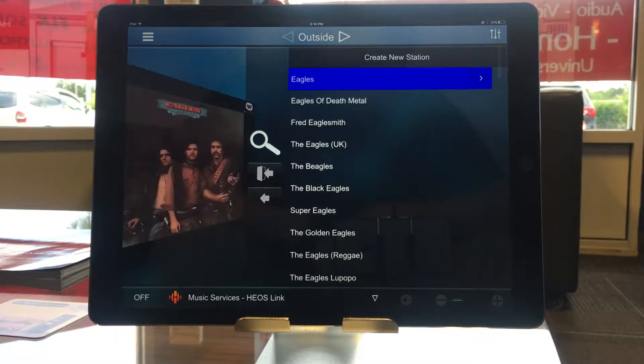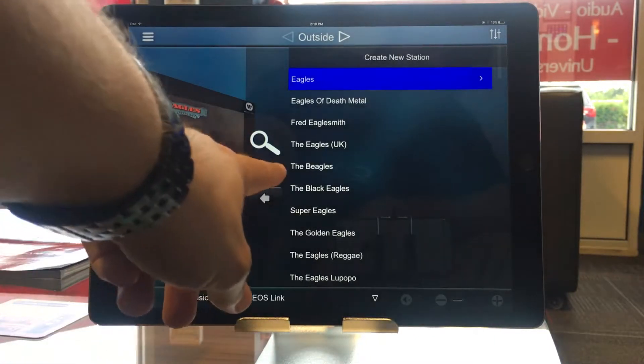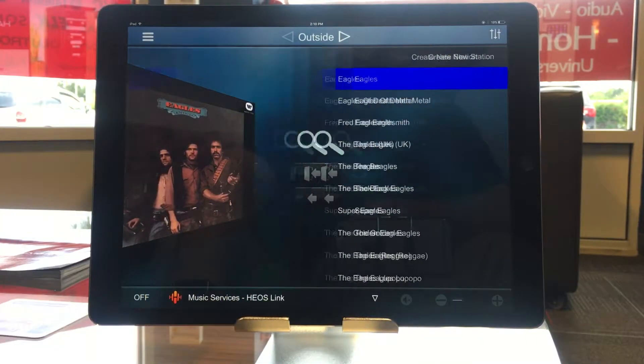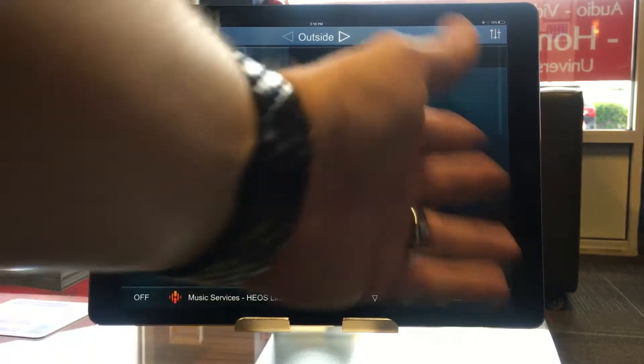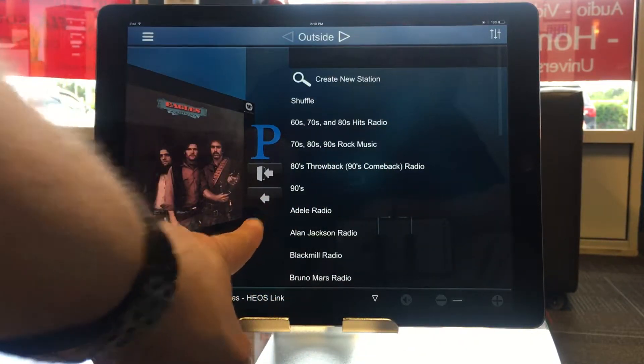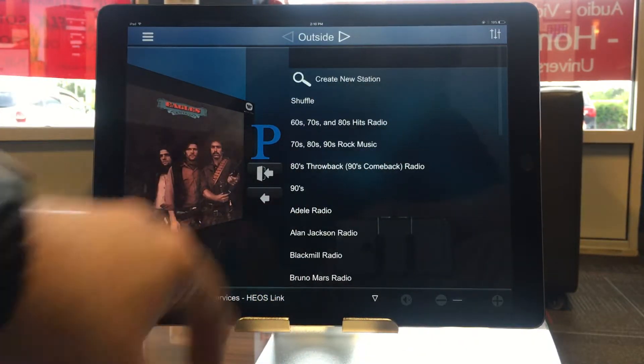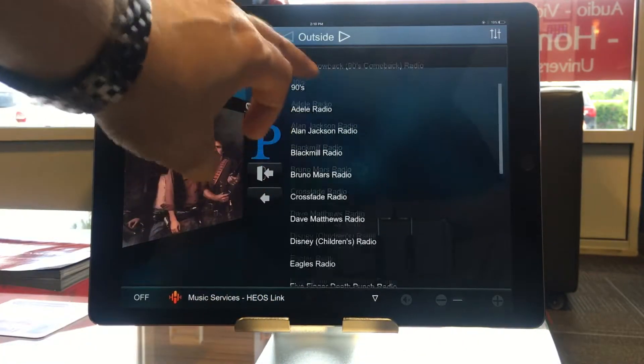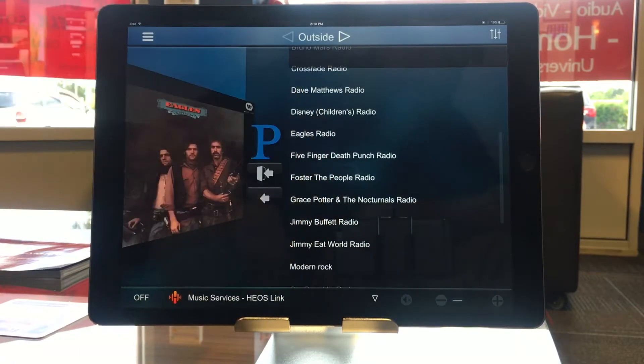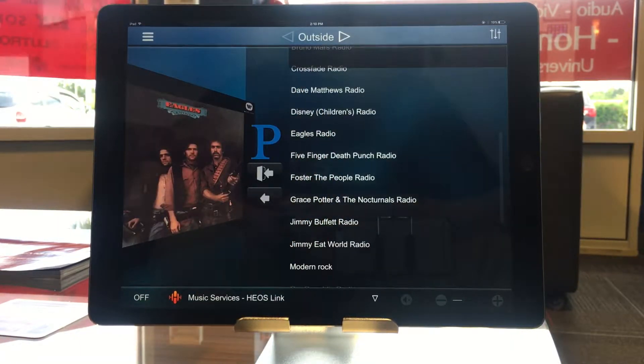I have made my Eagles radio station. So now when I go back, I just hit this bottom back arrow. I should now have an Eagles radio station right there. So that's it for creating a new station.